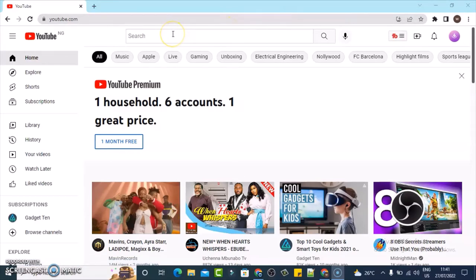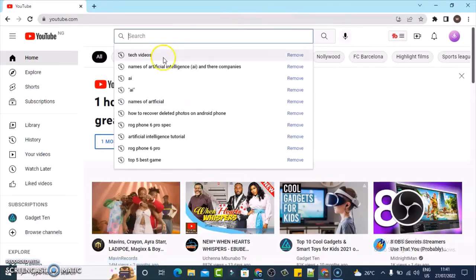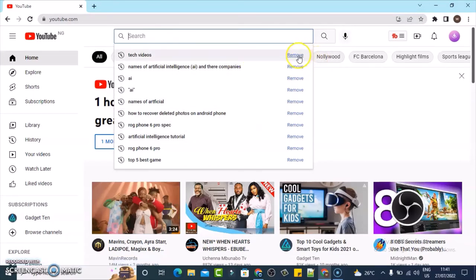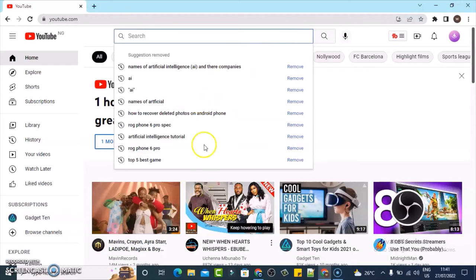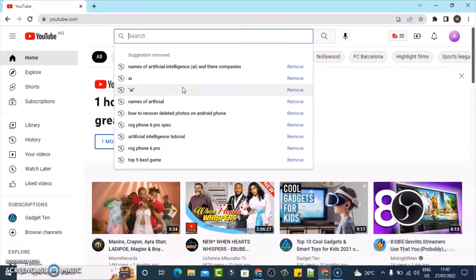The first or default way to do that is to click on your search area, and by default it gives you all your previous search history. If you click on remove, it removes that particular previous history. Now, deleting everything, if there are so many of them, is going to take your time.